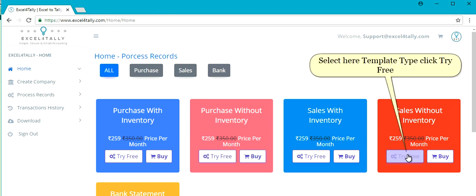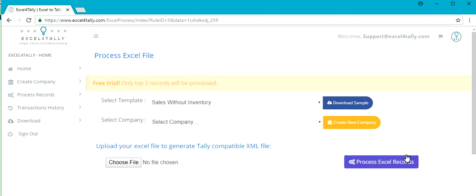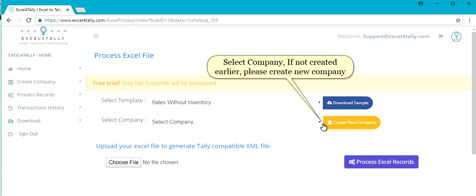Select the Template Type here, then click Try Free. Next, select your Company.